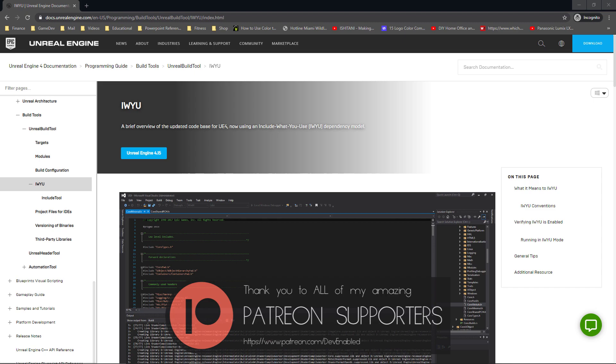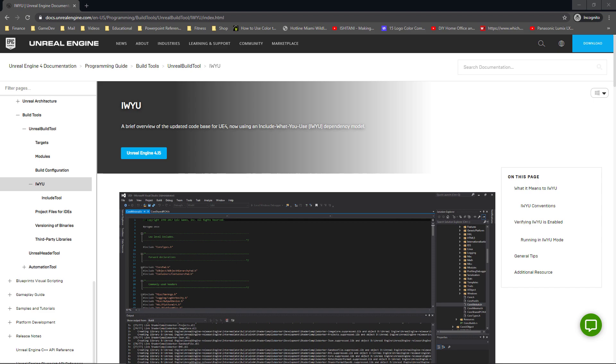In short, this means that when you're creating a new class it will include only what's needed to be referenced for that class to compile. This is a project-wide thing if you're using the latest versions of Unreal Engine.